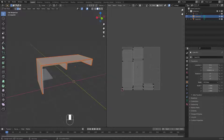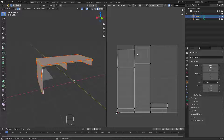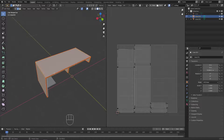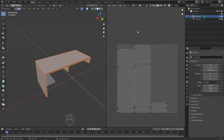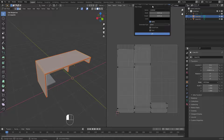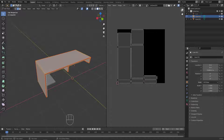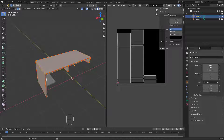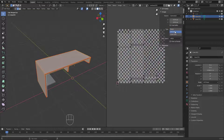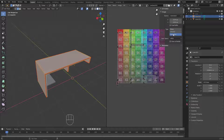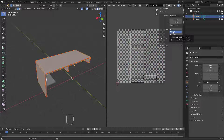The unwrapping is done, but I need to make sure the result is correct. I'll examine it by adding a checker texture. To do this, I'll go here and hit New to create a new image. Here we have the dimensions — I'm not going to change anything — I'll hit OK. Now open this panel, go to the Image section, set the source to Generate, and use UV Grid or Color Grid. Let's stick with UV Grid — now we have this UV Grid.